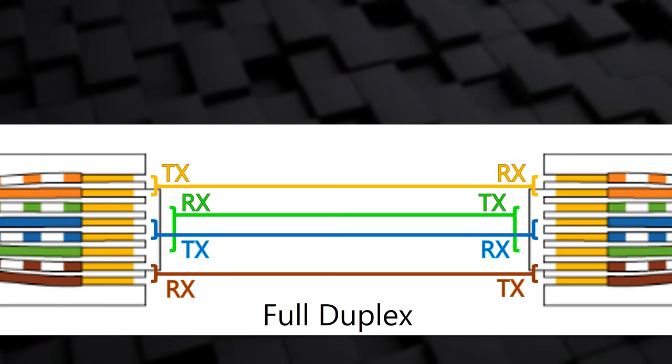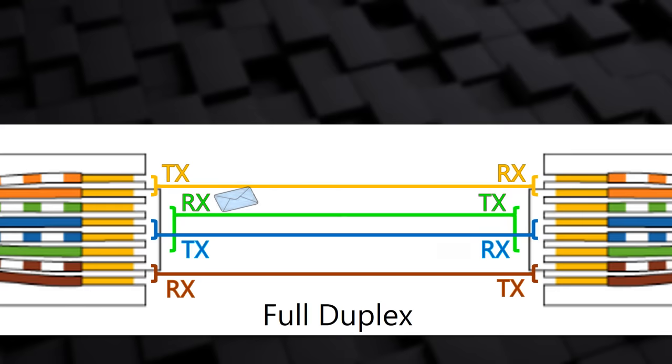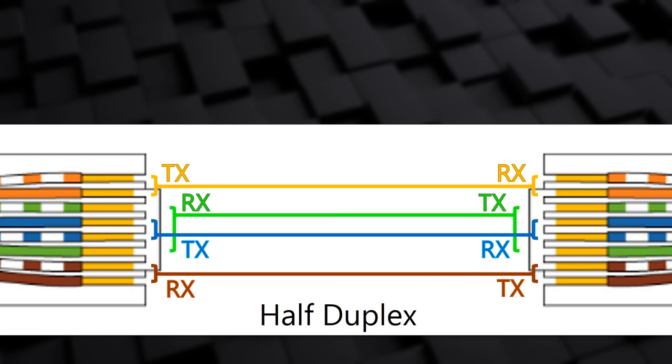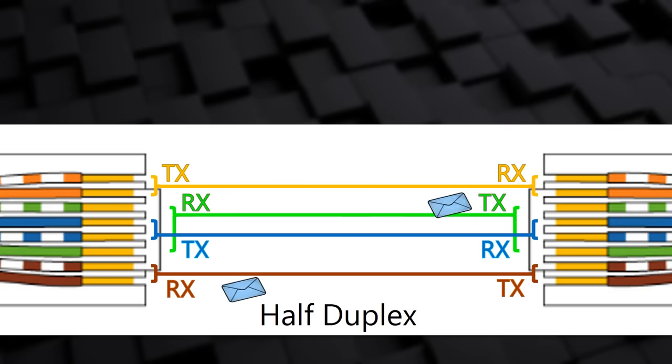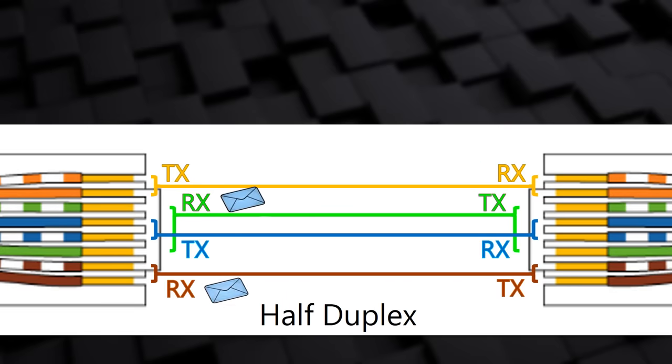I'm going to take a quick detour and talk about something called duplex. Devices need to both send and receive data. UTP cables can send and receive at the same time. If both ends of the link support this, it's called full duplex. Sometimes, a device will not be able to send and receive at the same time. Instead, it will send for a while, stop, and then receive for a while. This is called half duplex. These devices can still send and receive, but they can't do both at once. Full or half duplex is determined by the cabling that's used, the capabilities of the device at both ends of the link, and the software configuration.